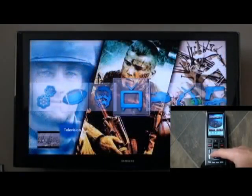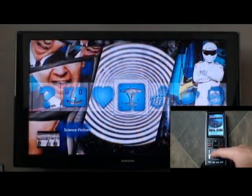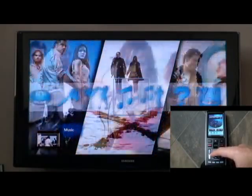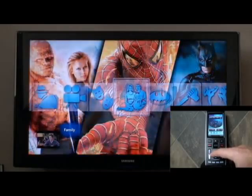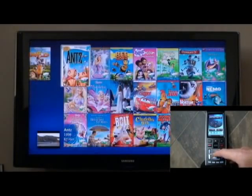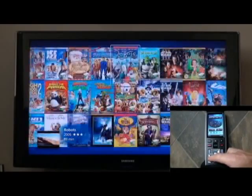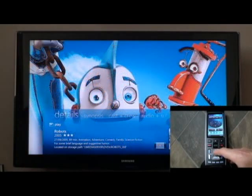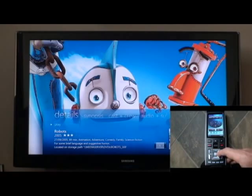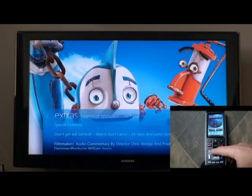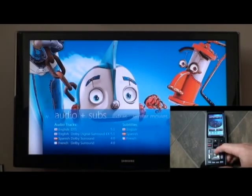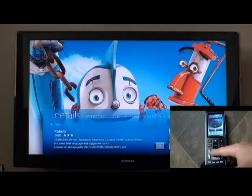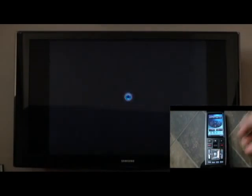Here's all the different genres available in this particular collection. Let's go to Family. Here's all the family movies. If we wanted to watch, let's say Robots, you can select Robots. This brings up a quick snapshot of the movie, similar movies, soundtracks, cast and crew, a quick write-up, and details. Click play and the movie starts.